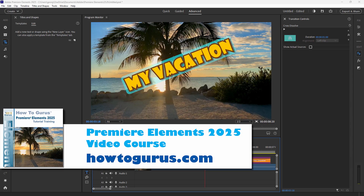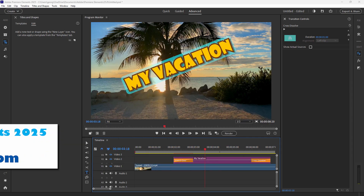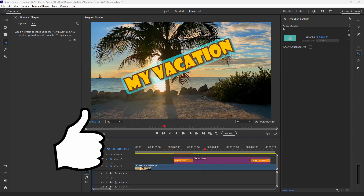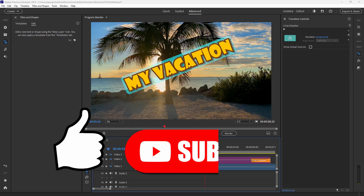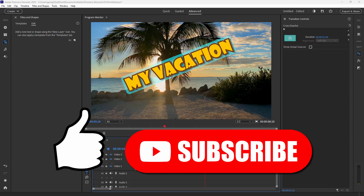Let's do a basic cross dissolve at the end. I'll hit play — there's the stretch at the beginning and it dissolves out at the end. Very easy to add in simple animations using those transitions. If you want to find out more about working with text and video clips in Premiere Elements 2025, I have a great video course — I'll put a link at the top of the description. If you enjoyed this video, hit that thumbs up and subscribe button.